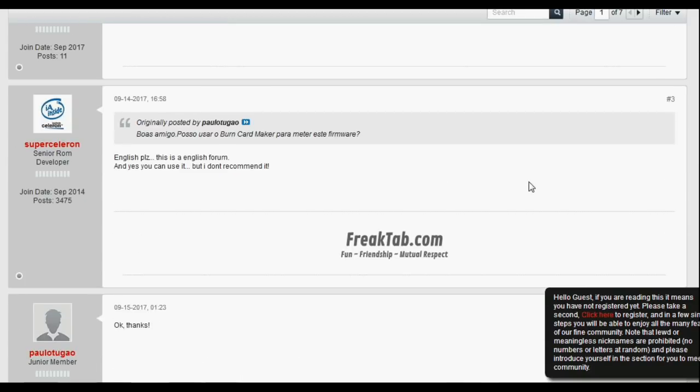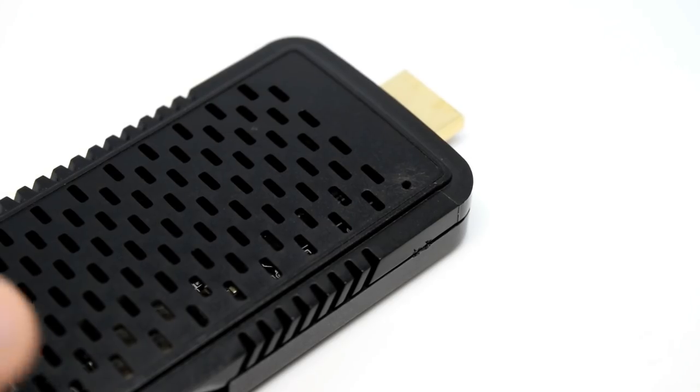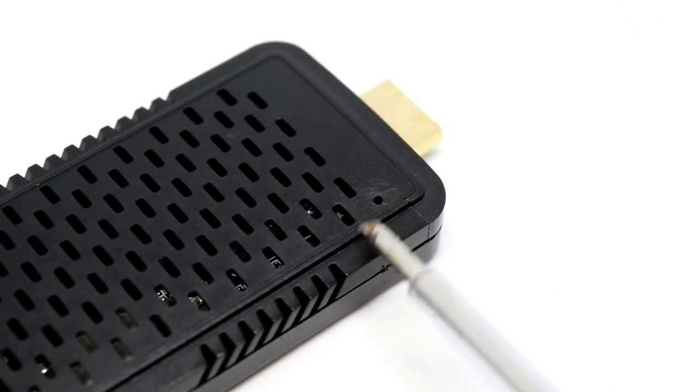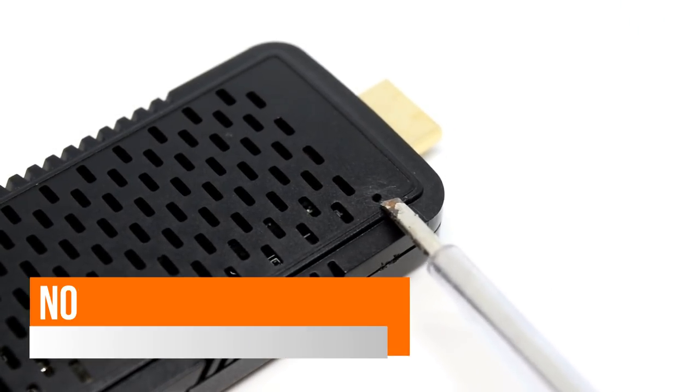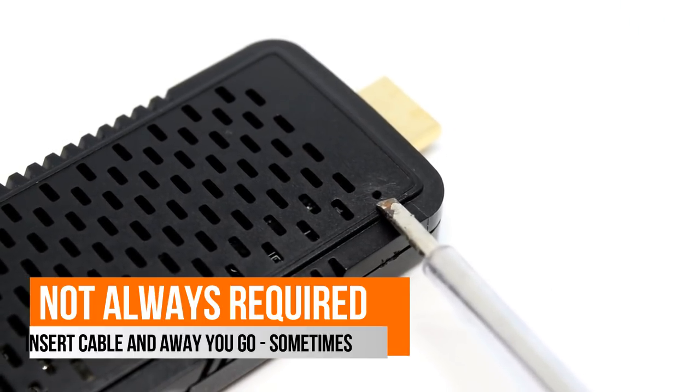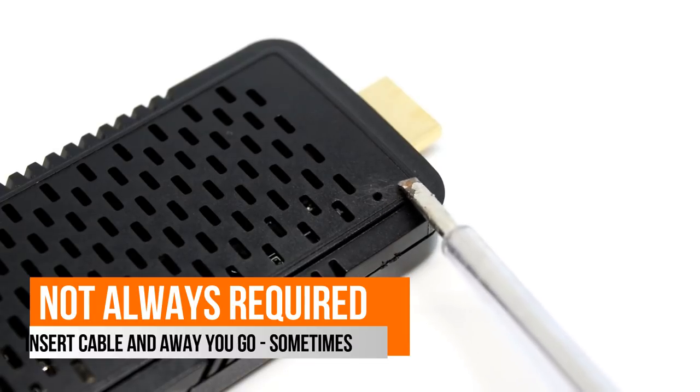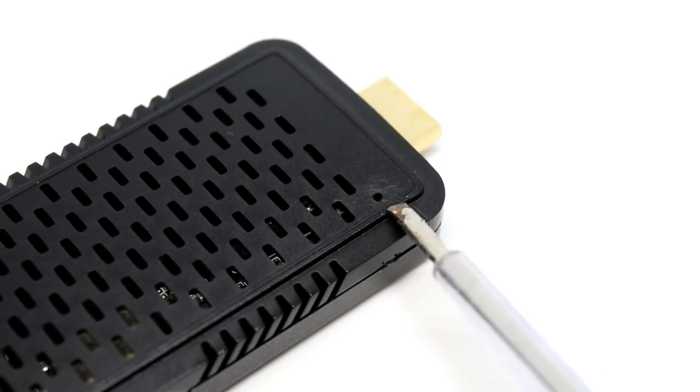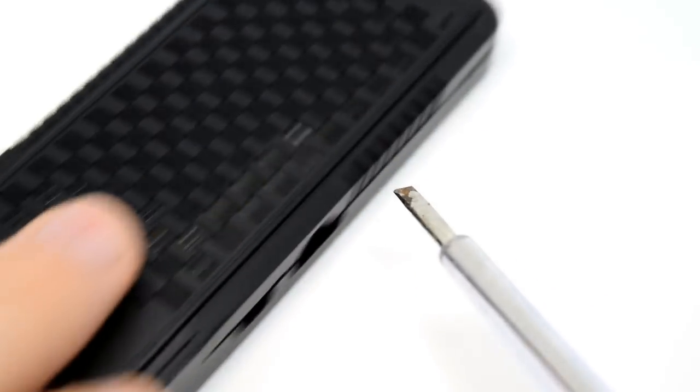So before we get started, you need to locate the reset button inside your H96, and this is just on the back of the device. You'll need something quite thin and sharp to actually locate it and get inside there to actually hold it in, because we need to hold that in before connecting it to our PC.